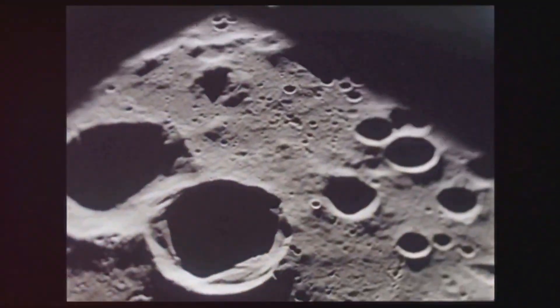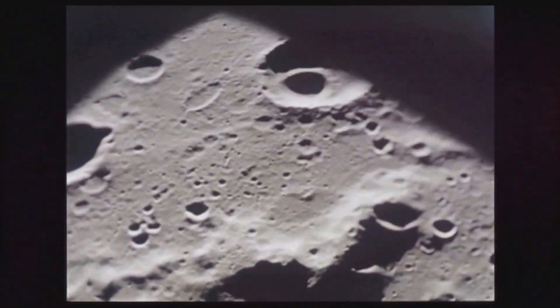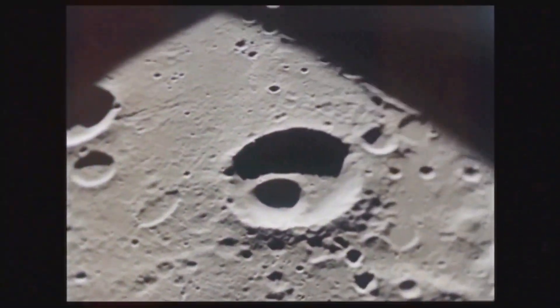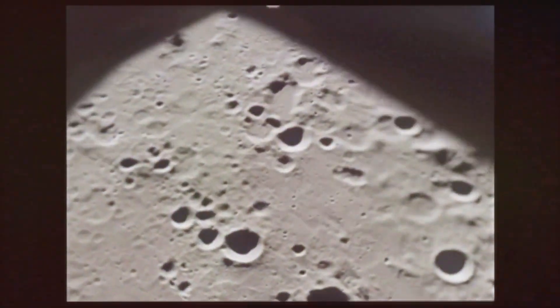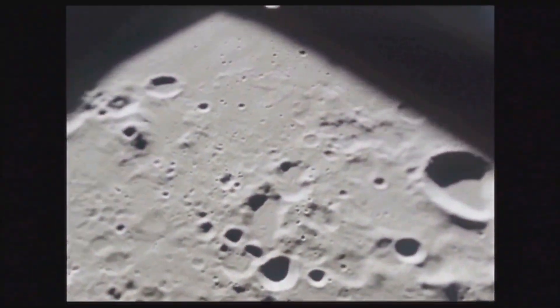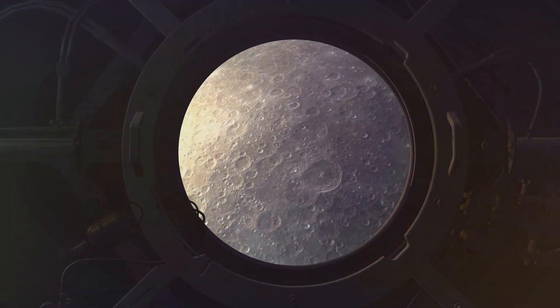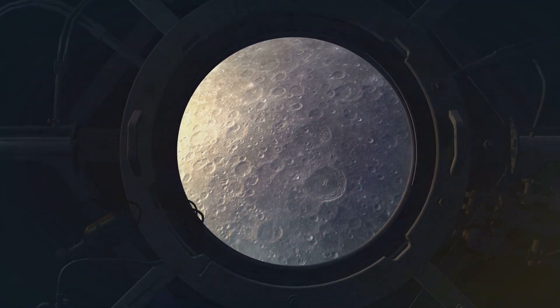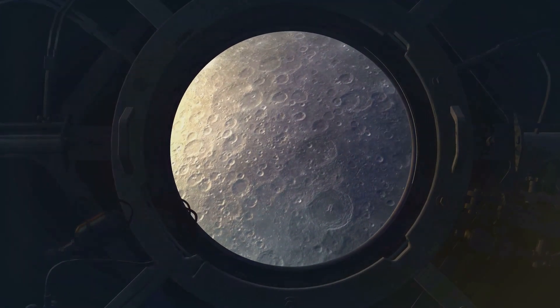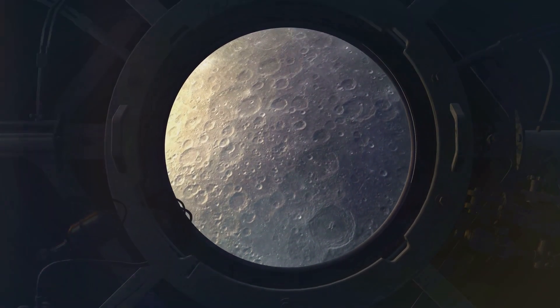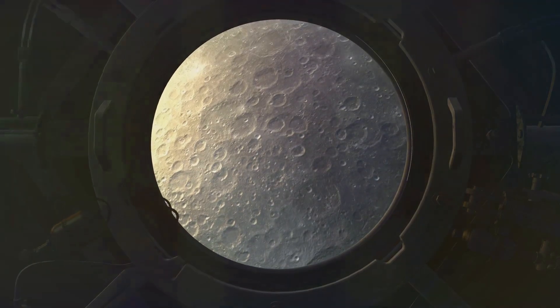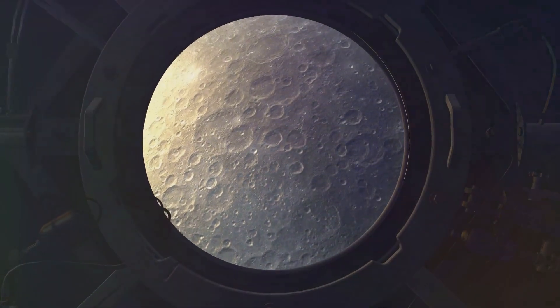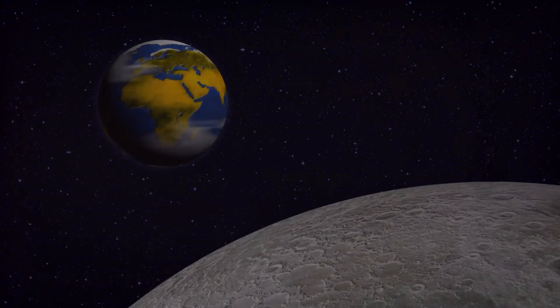The moon's tilted orbit and its unusually large size relative to Earth also lend credence to the giant impact theory. These characteristics are difficult to explain if the moon formed independently, but they fit neatly within the framework of a giant impact scenario. The evidence, when pieced together, paints a compelling picture of the moon's dramatic birth.